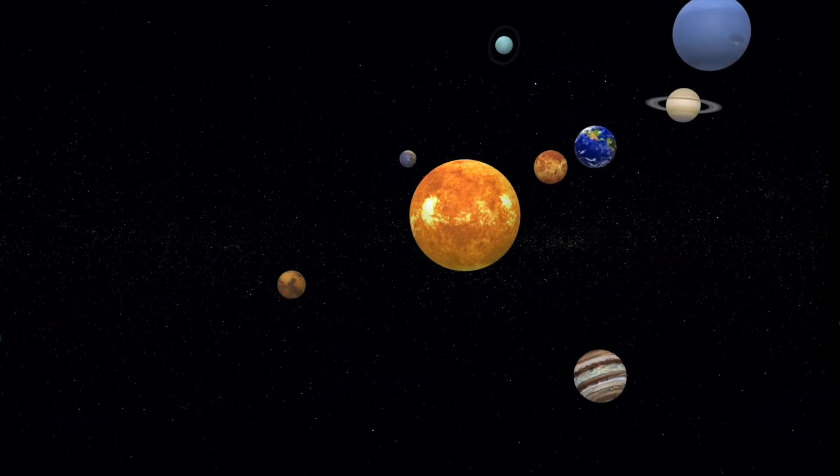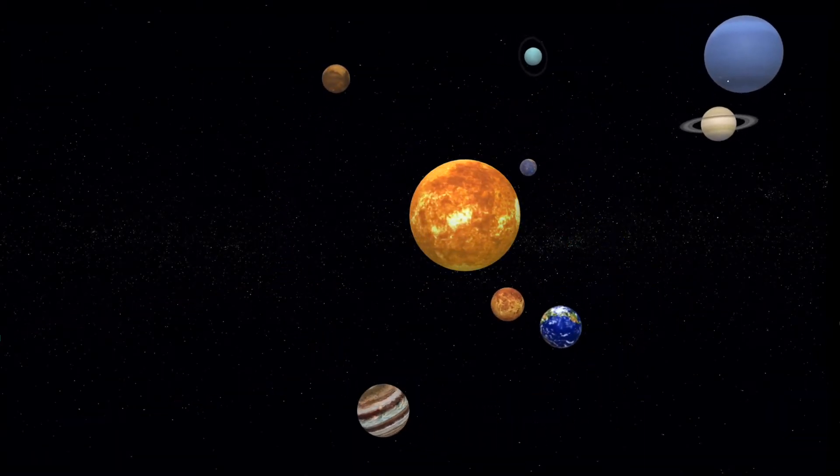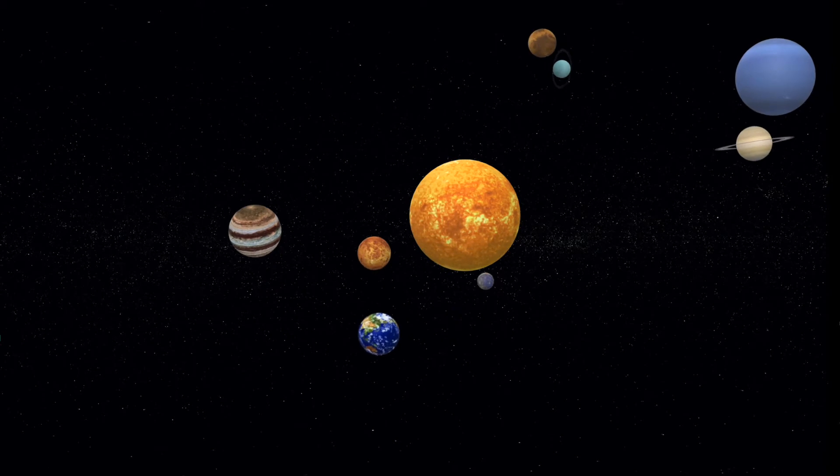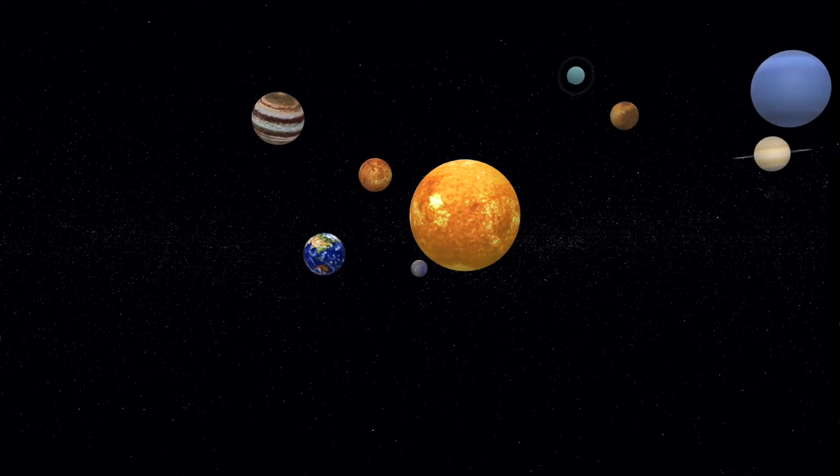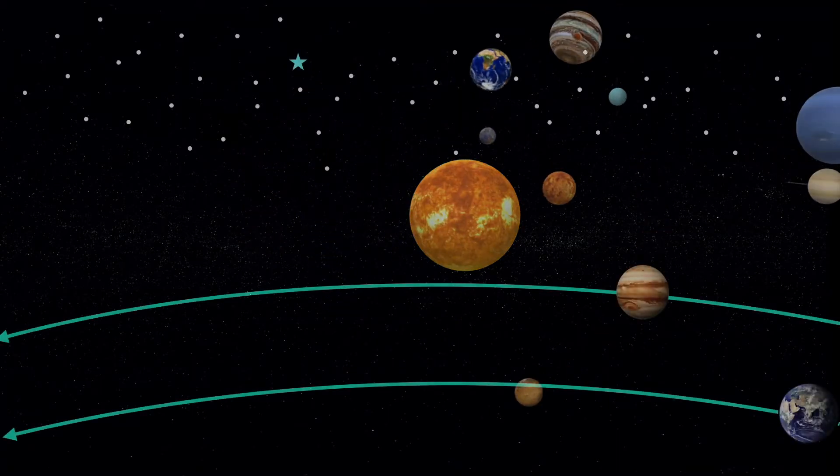But since we, the Earth, are closer to the sun, we eventually appear to catch up to Jupiter.